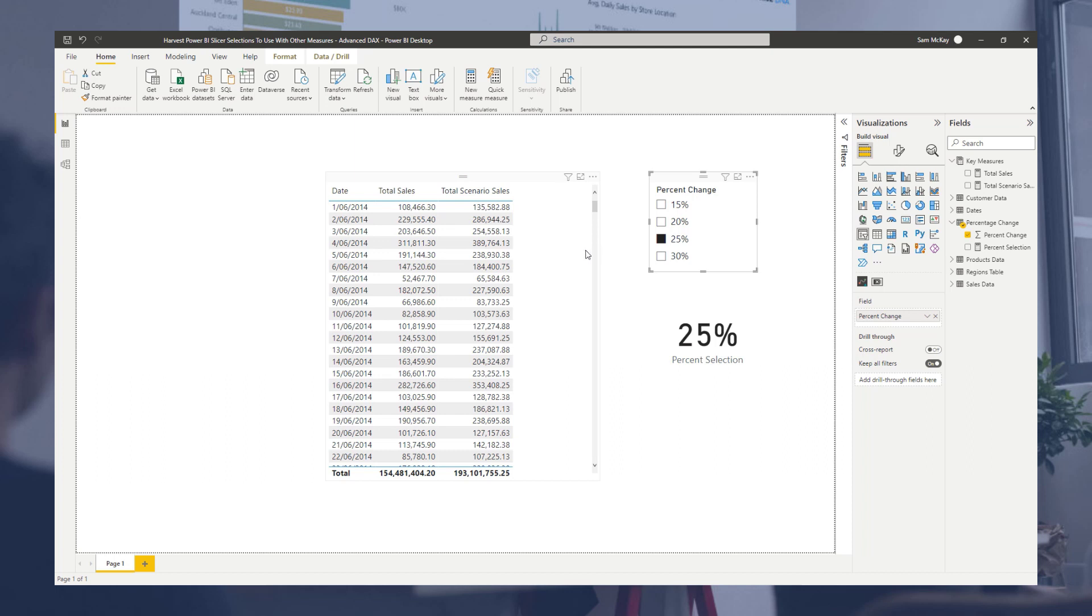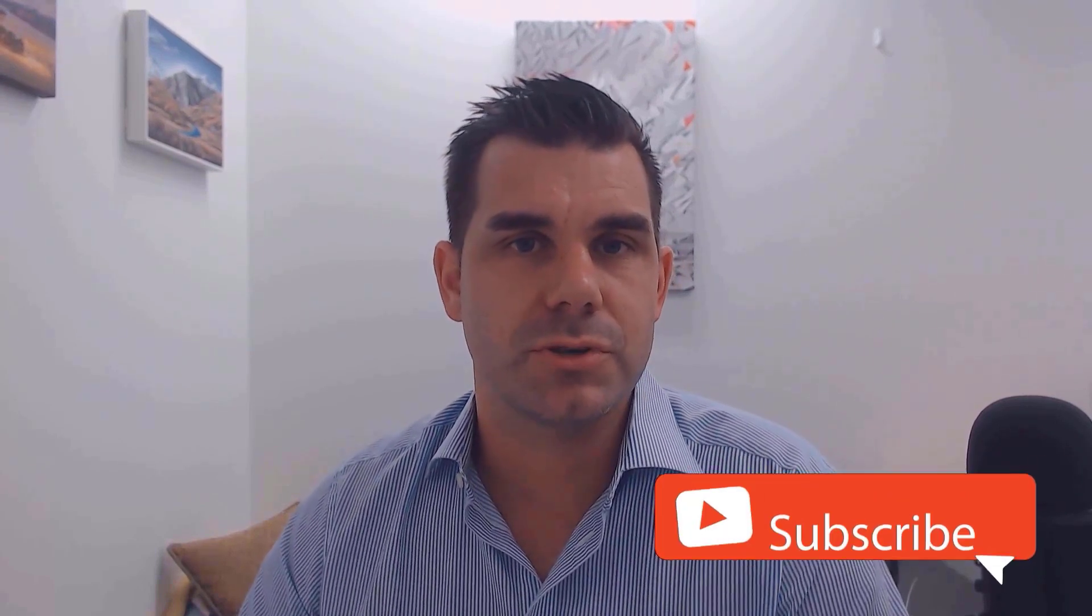Hey everyone, thanks for tuning in to Enterprise DNA TV. If you enjoyed the contents covered in this particular tutorial, please throw the video a like. It really helps us and we really appreciate it. Also, don't forget to subscribe to the Enterprise DNA TV channel.